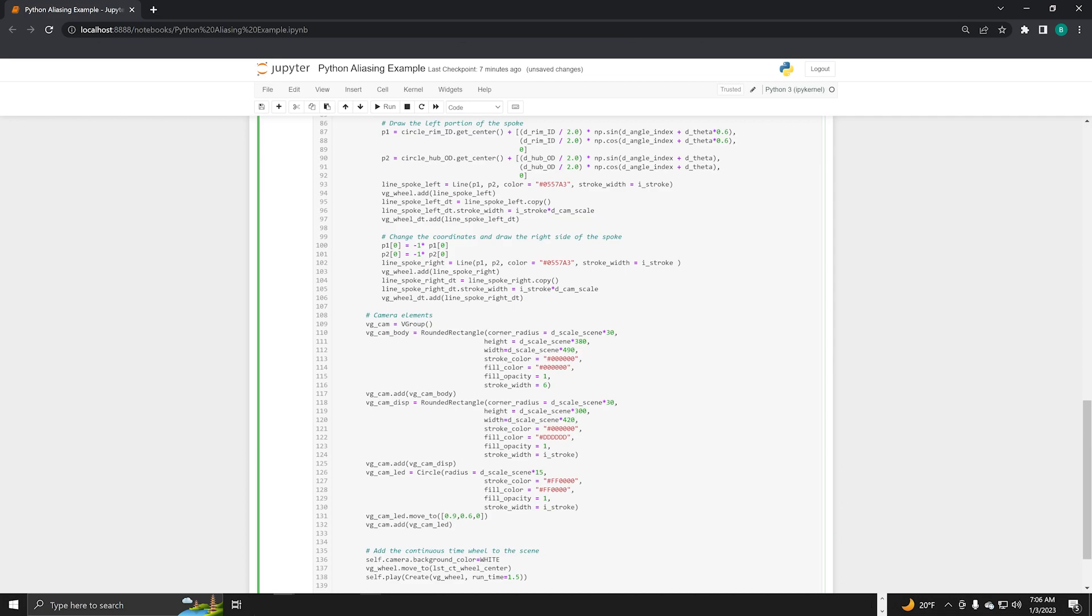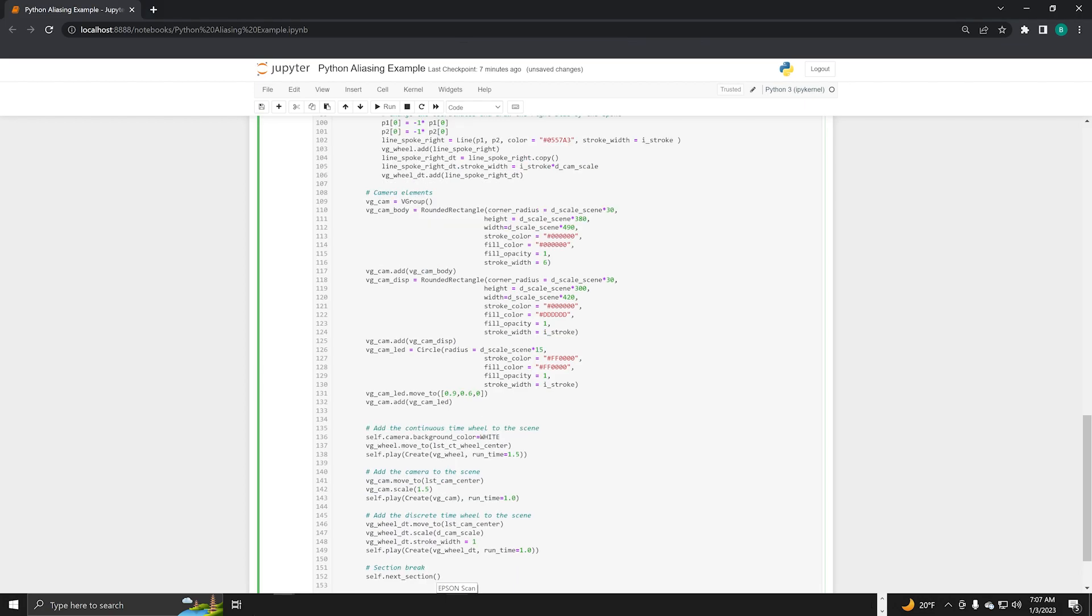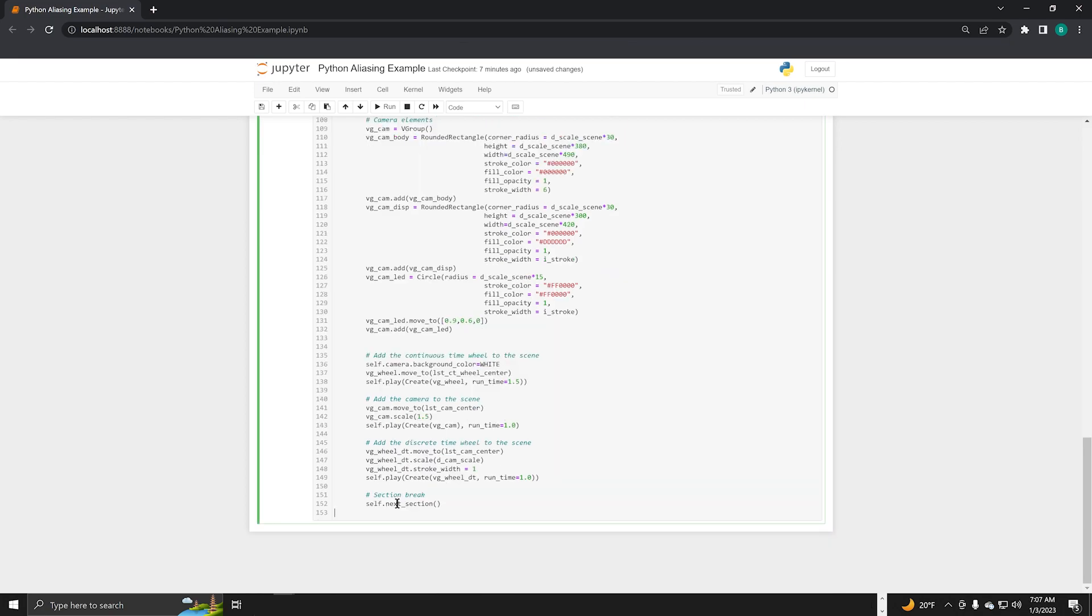These first lines of code add the continuous time wheel. Next, the code adds the camera. Finally, it draws the discrete time wheel. I've also included these lines here for section breaks.